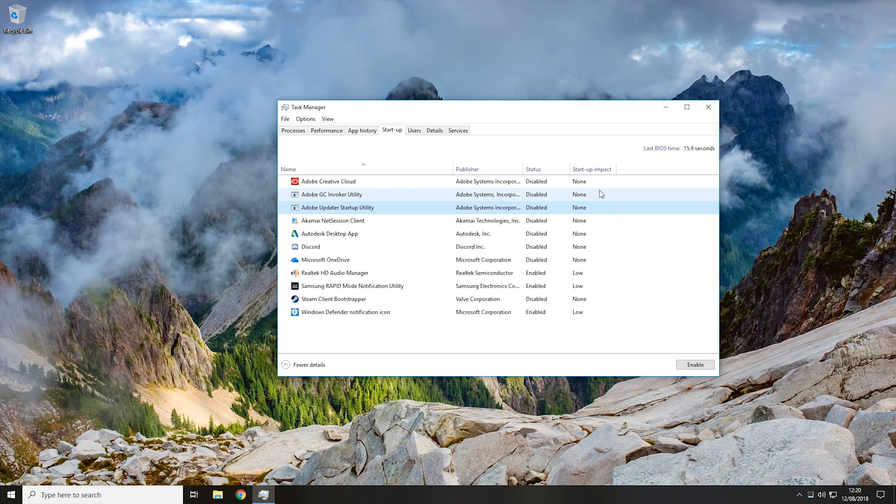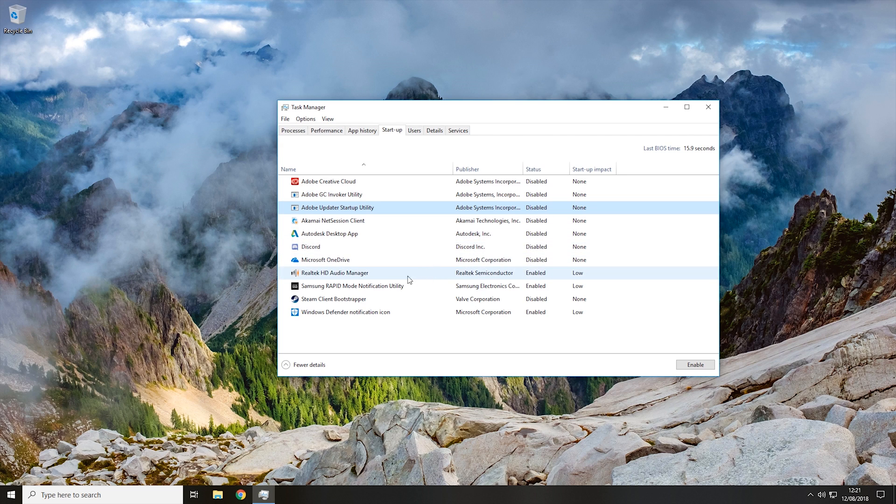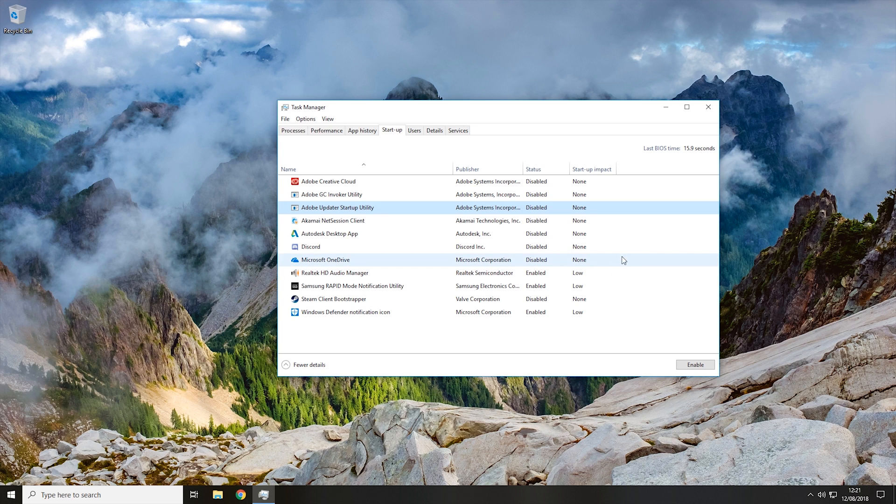The more you disable, the faster your computer should be able to start up. But it's not recommended that you disable all of them. Some of them, such as my audio manager here, I wouldn't recommend disabling, so I've left that one on. It only has a low impact on startup.